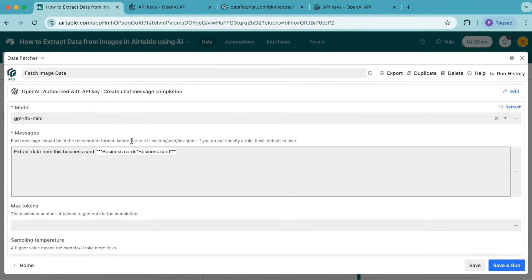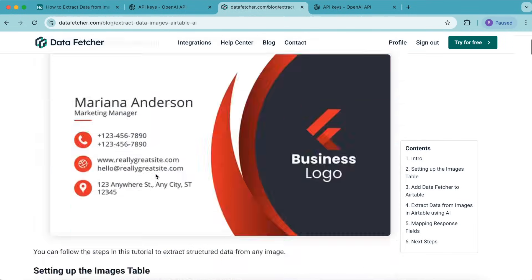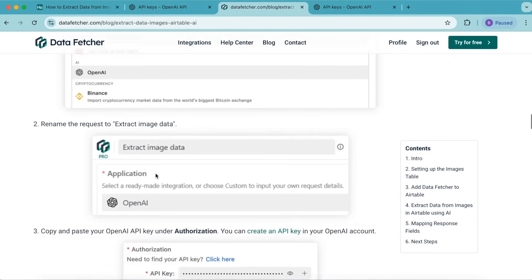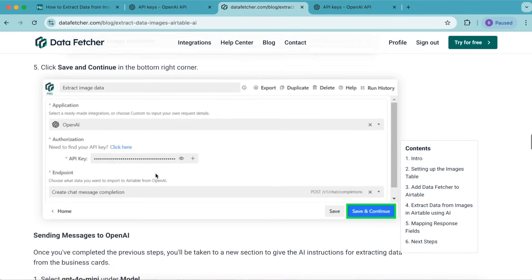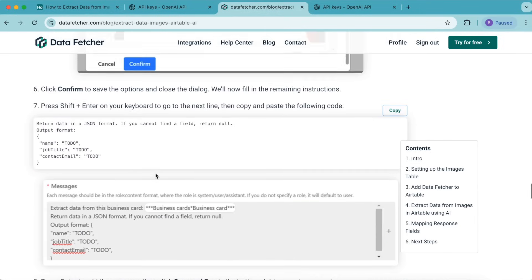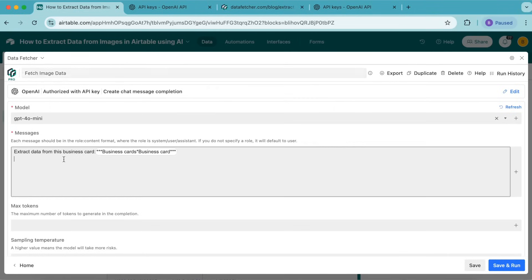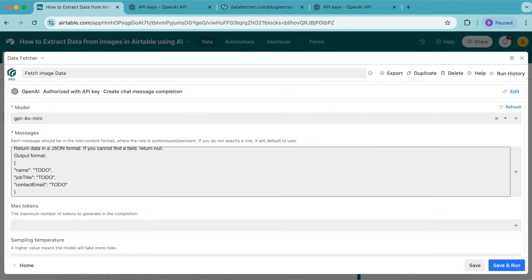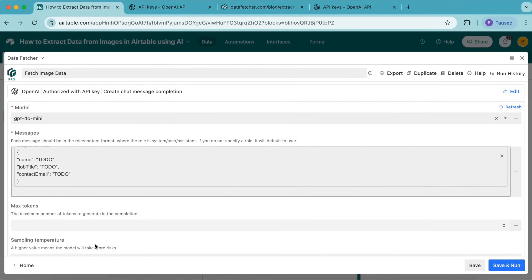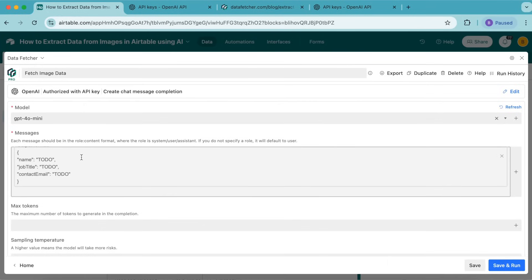Now we're going to add the rest of the instructions. Press shift and enter to move to the next line. For the following information, copy a piece of code from our Data Fetcher blog on this exact topic. Scroll down until you find it, select the copy button, and paste it into the messages input box. Press enter to add the message.